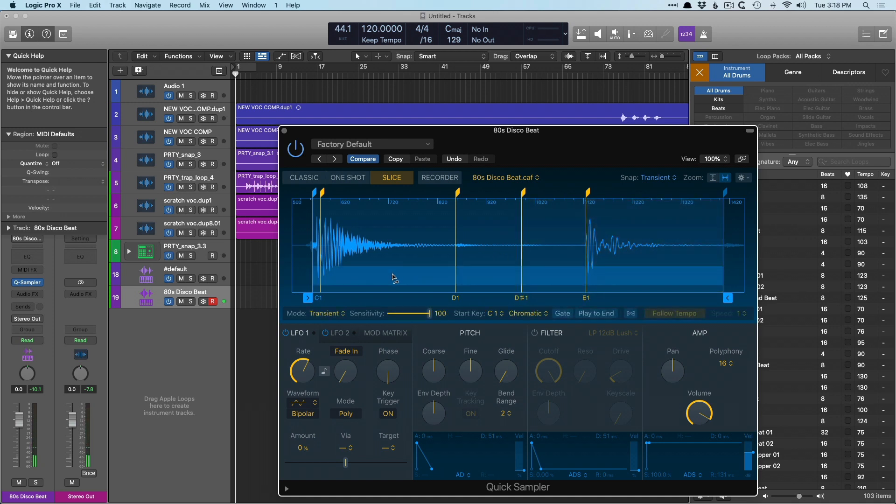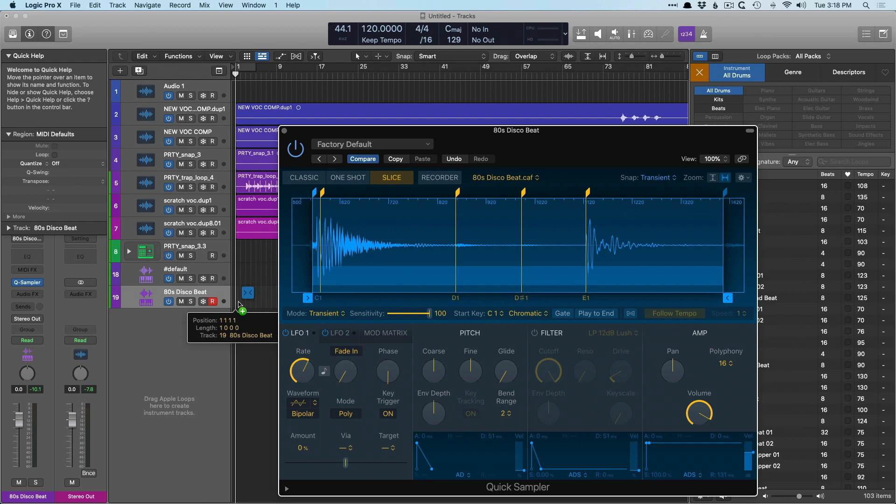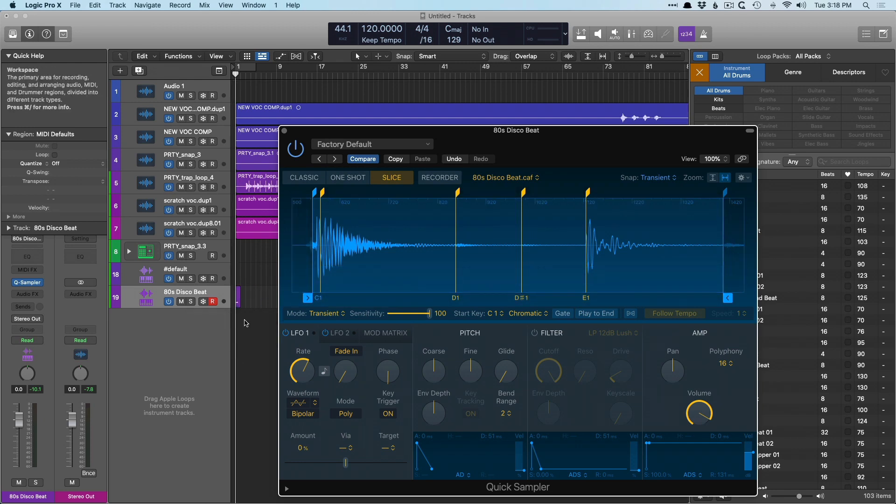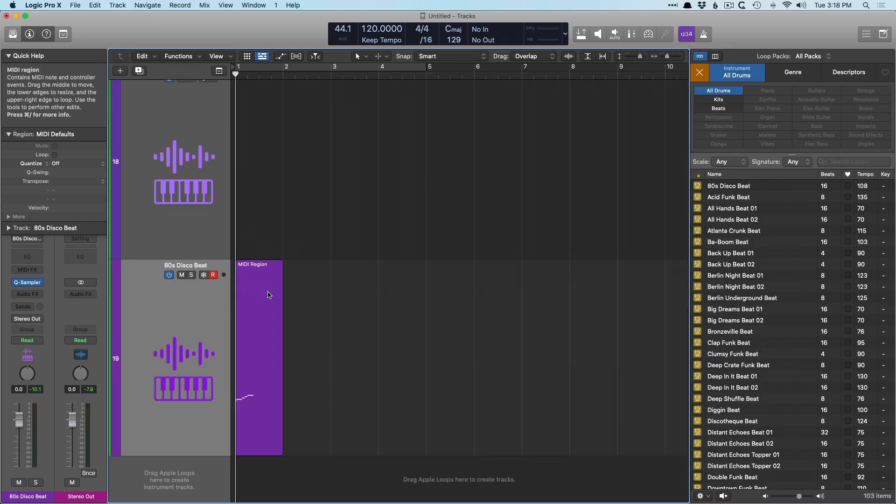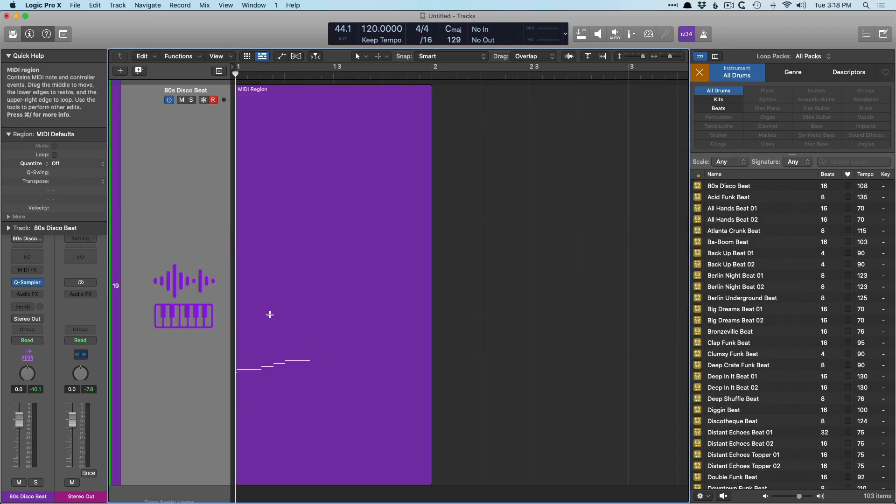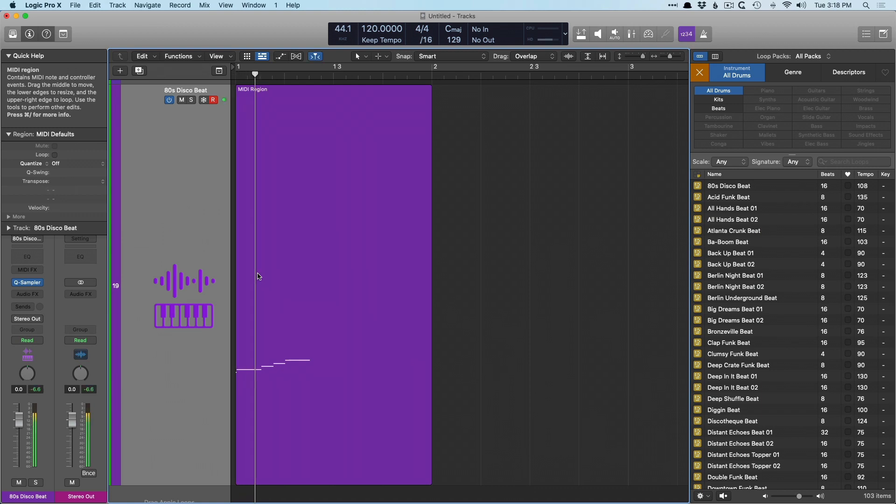Let's now hover our mouse in the bottom half of the quick sampler, which now brings up this rectangle. And if we drag this in onto the track lane of a software instrument, awesome. We now have a mini region of our different samples that are playable.